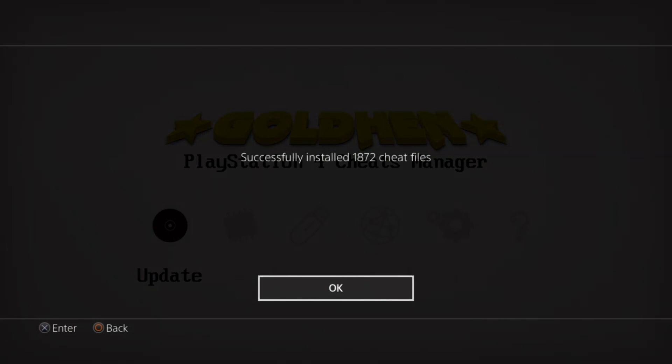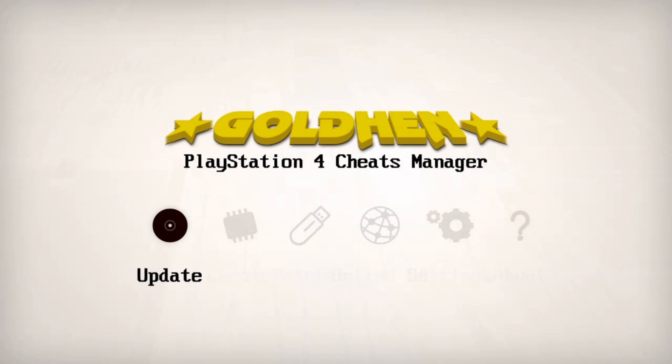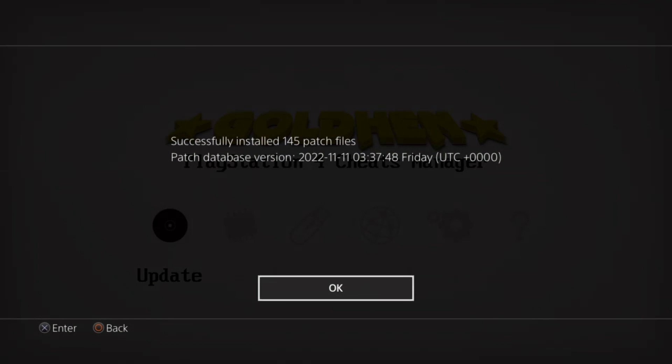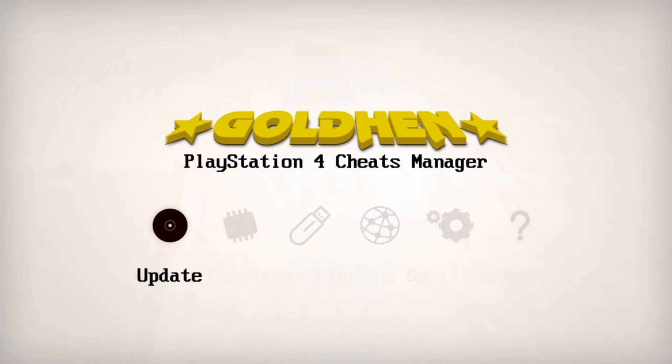The cheats have been downloaded to the PS4, MC4 cheats and JSON cheats. Go ahead and click okay. And now it's going to download the patches. 145 patches have been downloaded and installed on the PS4. Just click okay.